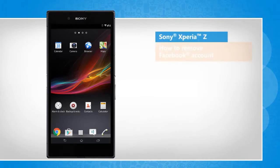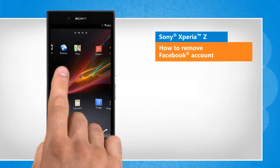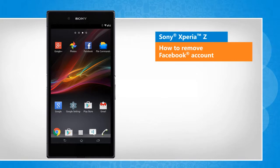Hi friends! Do you want to remove your Facebook account from your Sony Xperia Z smartphone? Let's go ahead and see how this can be done.